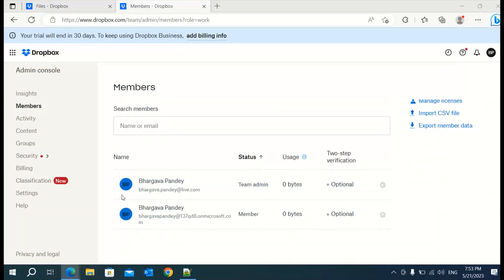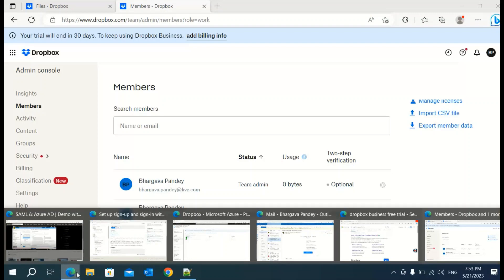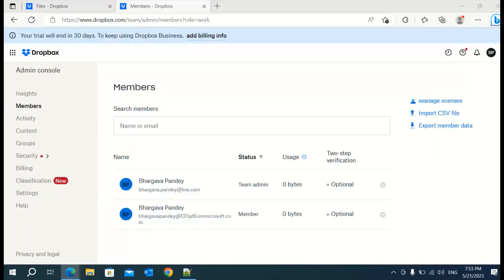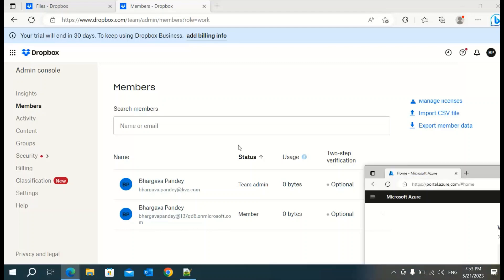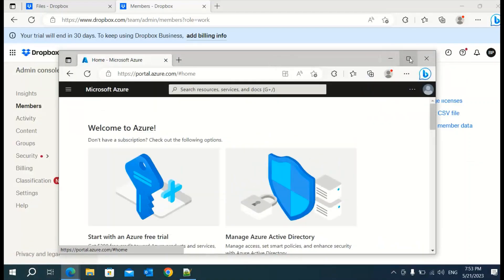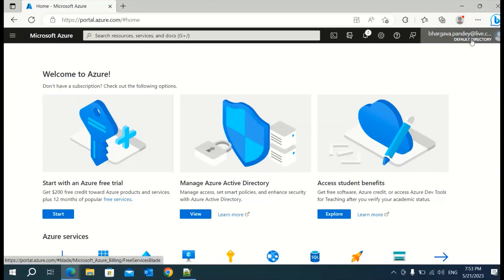Now your Dropbox account is set up and you have successfully added the user. Here you can see I have two users — one is my login account for which I am the admin, and I have added the second one. As of now, no more setup is required on this screen. Let's go back and make changes to the Azure portal — go to portal.azure.com.